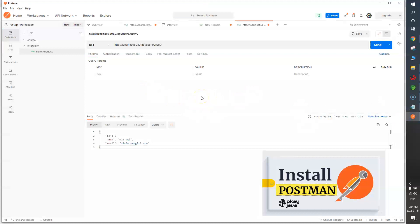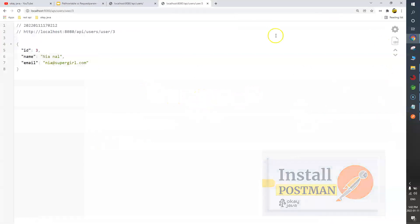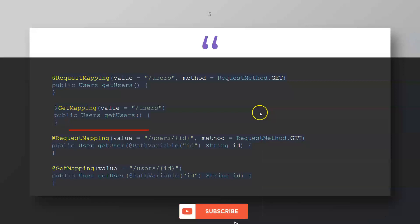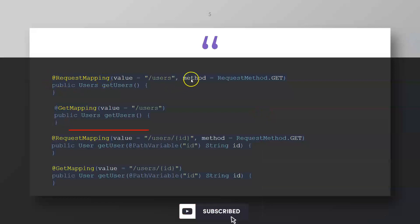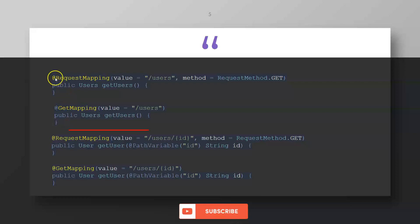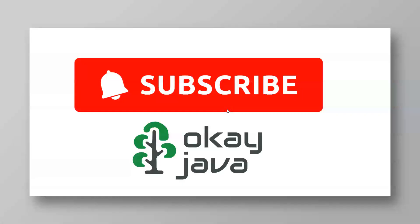I've explained that @RequestMapping with method equals to GET is equivalent to @GetMapping, and demonstrated the same thing in the demo as well. That's it for this video — thank you for watching.